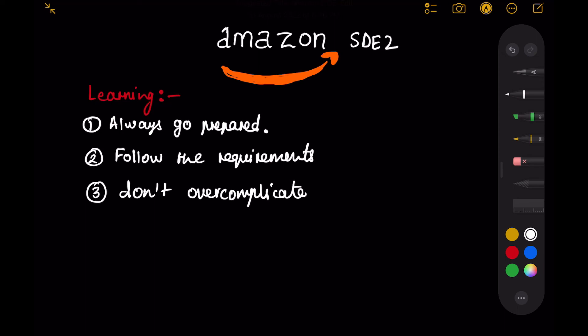Usually in Amazon you have two coding rounds and one HLD or LLD round, but for me since I got no hire in LLD round, my third round was also system design but it was a HLD round instead of low level design. I was asked to create a logging system. This round went well in my opinion, but I got a weak hire in this round for some reason, so I don't know what was the reason for that weak hire.